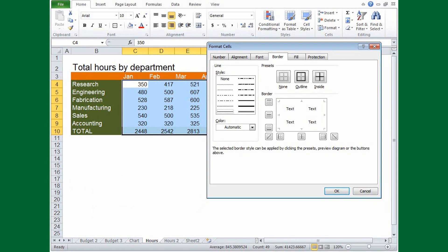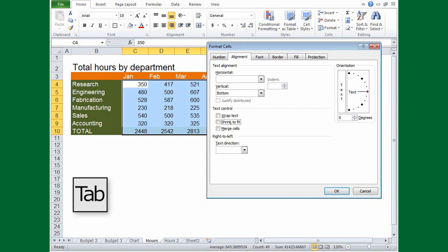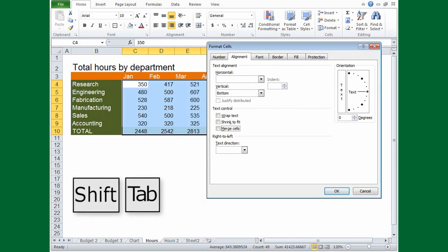If the underlined letter approach isn't to your liking, you can navigate using the Tab key. Press Tab to move to the next menu or option, or press Shift Tab to move back.